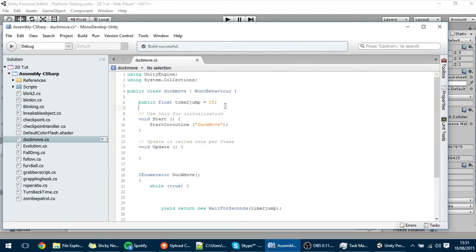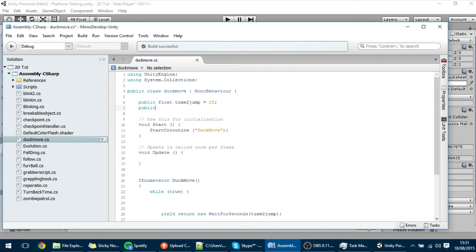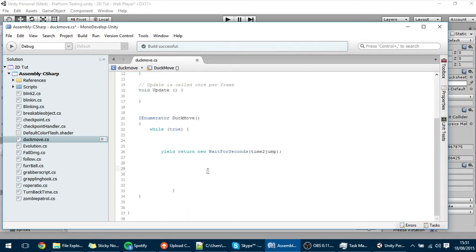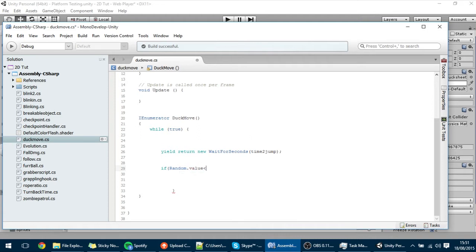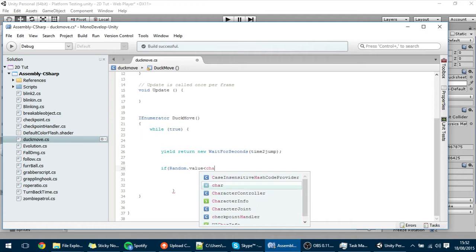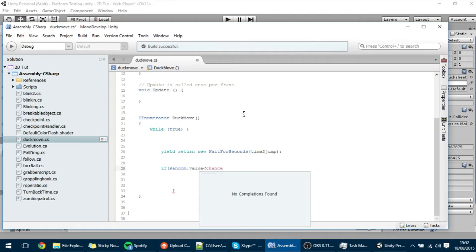Now let's handle the probability. I'll add a public float chance that goes from 0 to 1. Then inside the loop I check: if Random.value is smaller than chance, the duck goes toward the player — because chance represents the probability of moving in the player's direction.